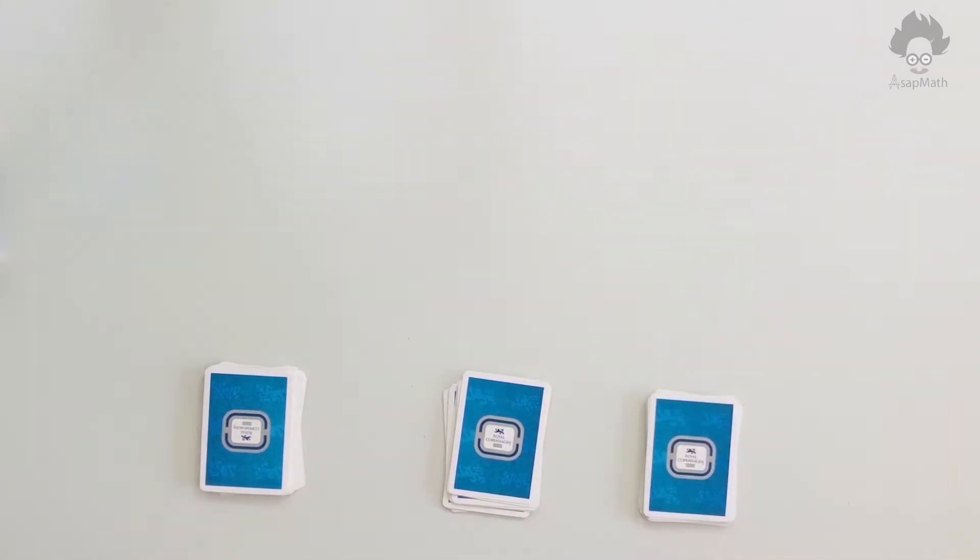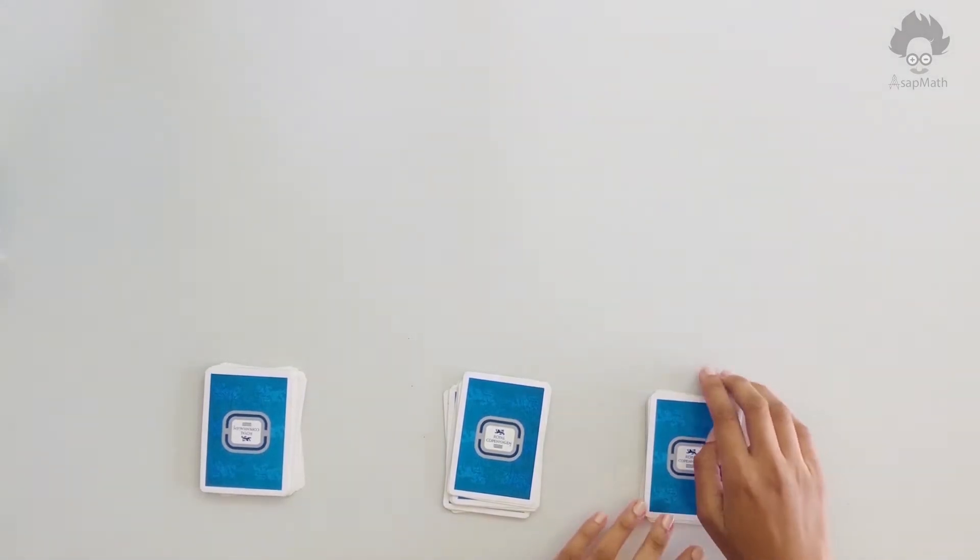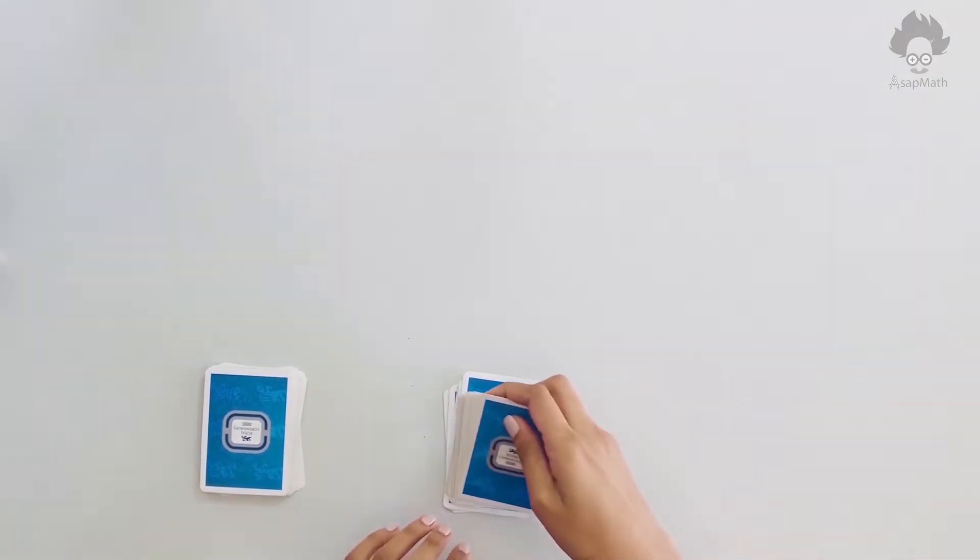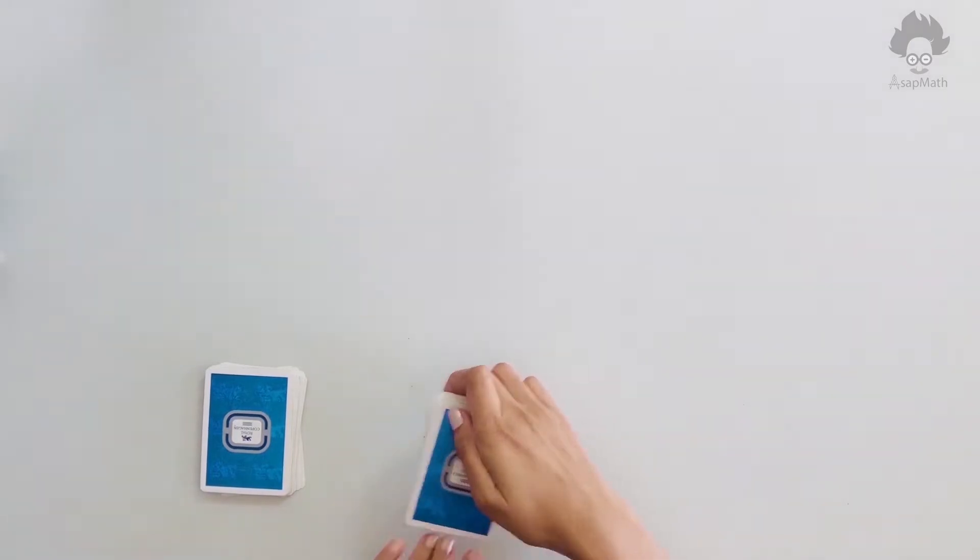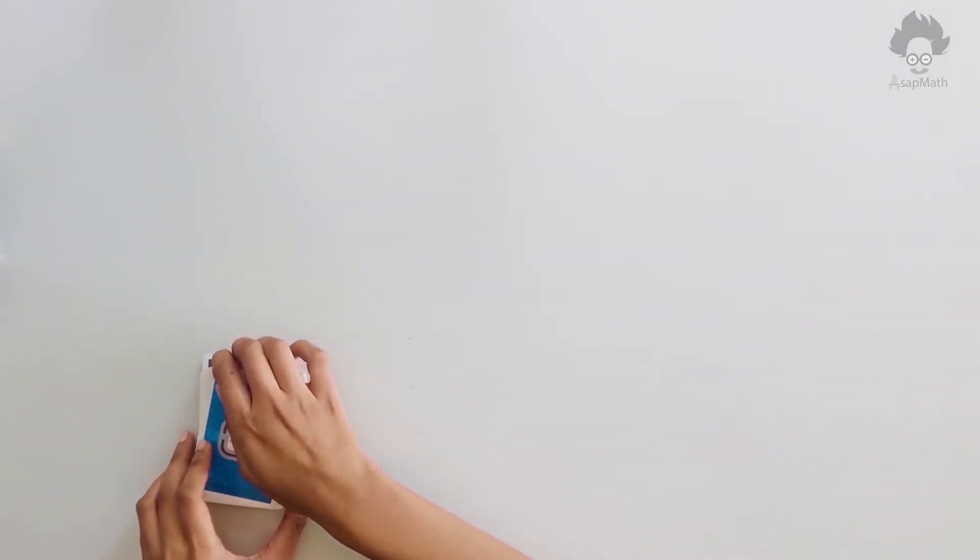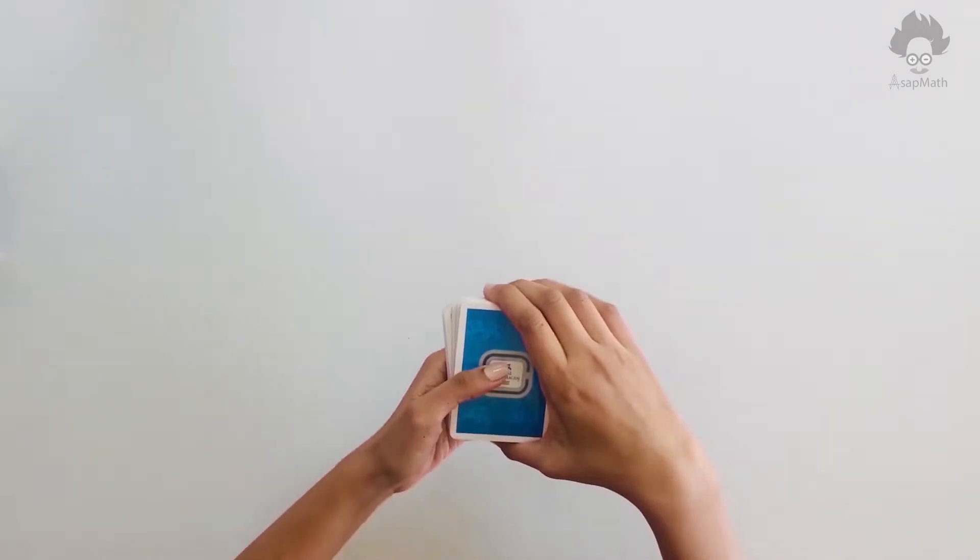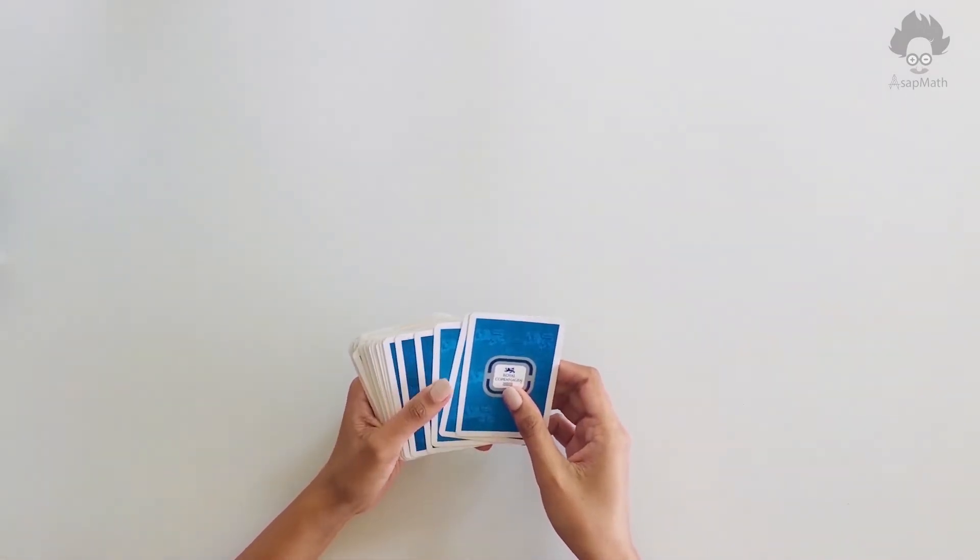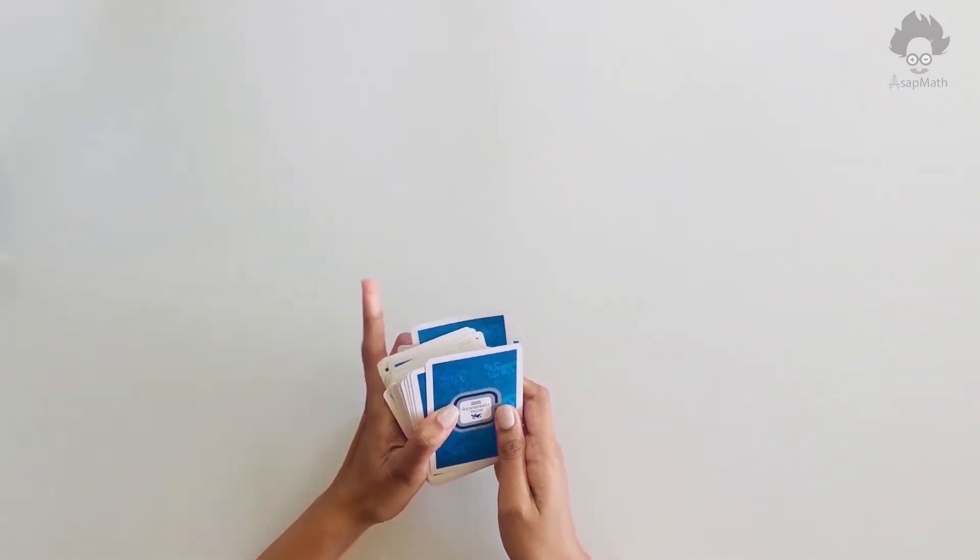Now take the separated set of nine cards and put it over the third set. Now take the third set and keep it on the second set, and second set on the first set.